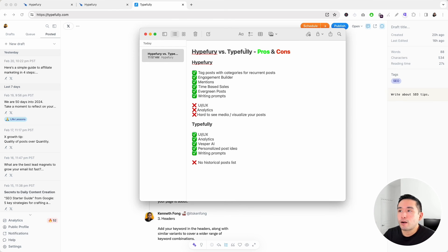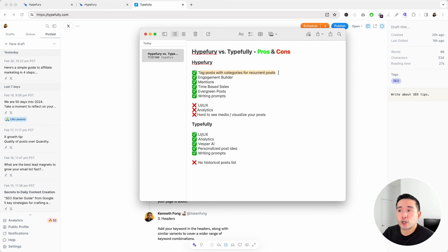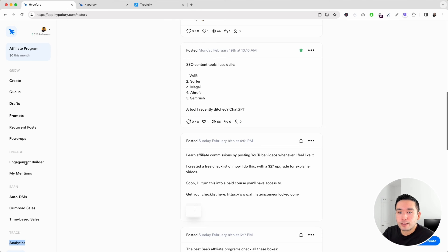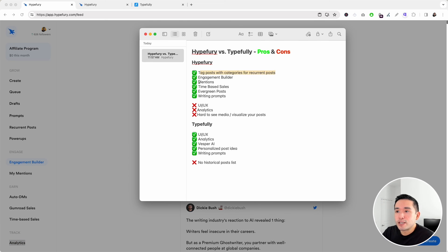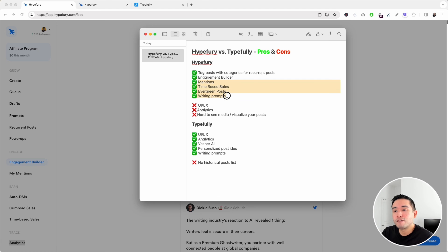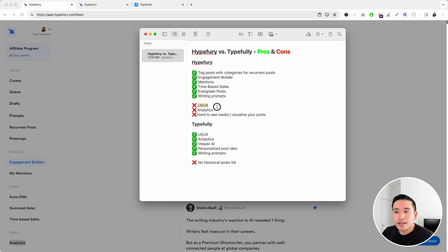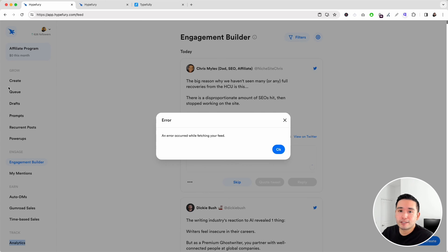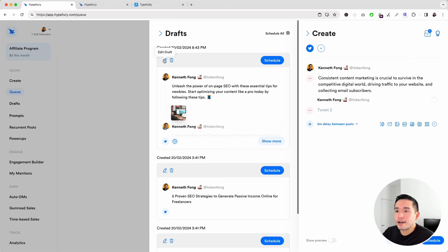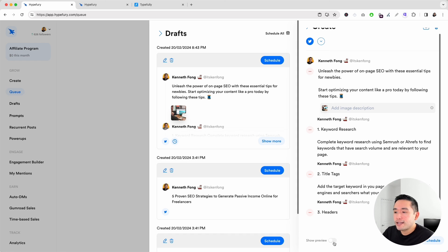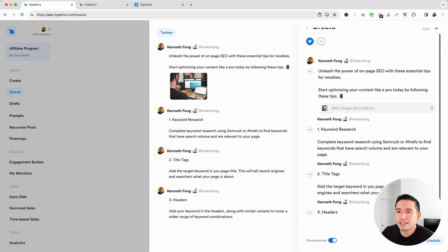Let's do a recap. Hypefury pros: post categories for recurrent posts, the engagement builder, My Mentions, time-based sales, evergreen posts, and tons of writing prompts. Hypefury cons: the UI/UX needs work, the analytics need improvement, and it's hard to visualize media in your posts — clicking Show Preview won't look exactly like Twitter, and you can't click on media for a larger view.